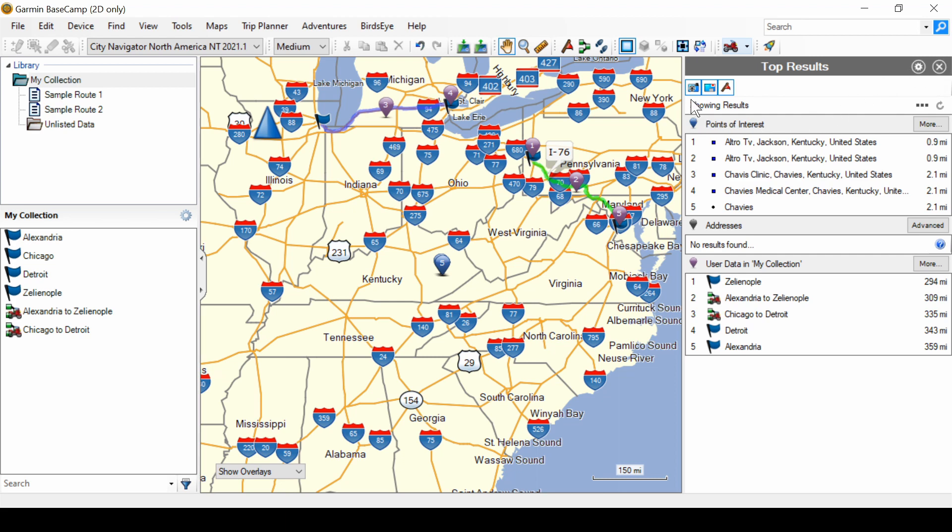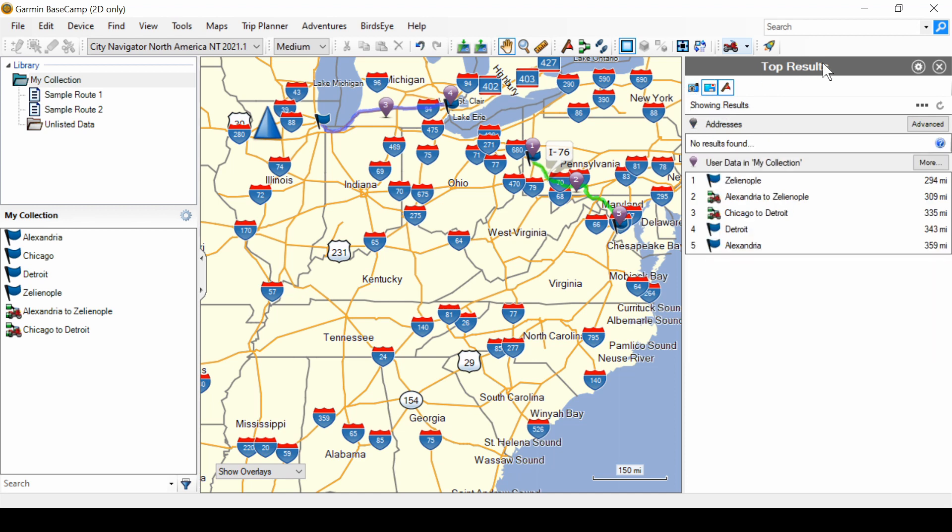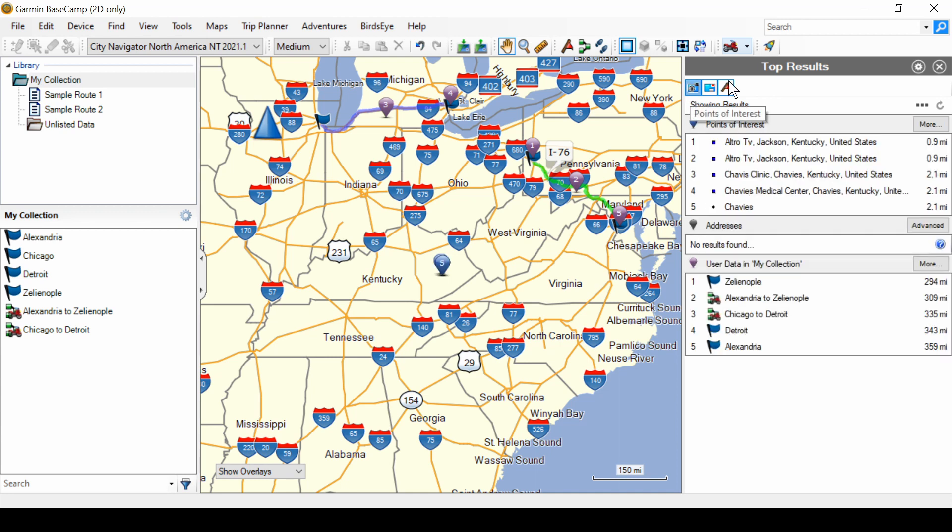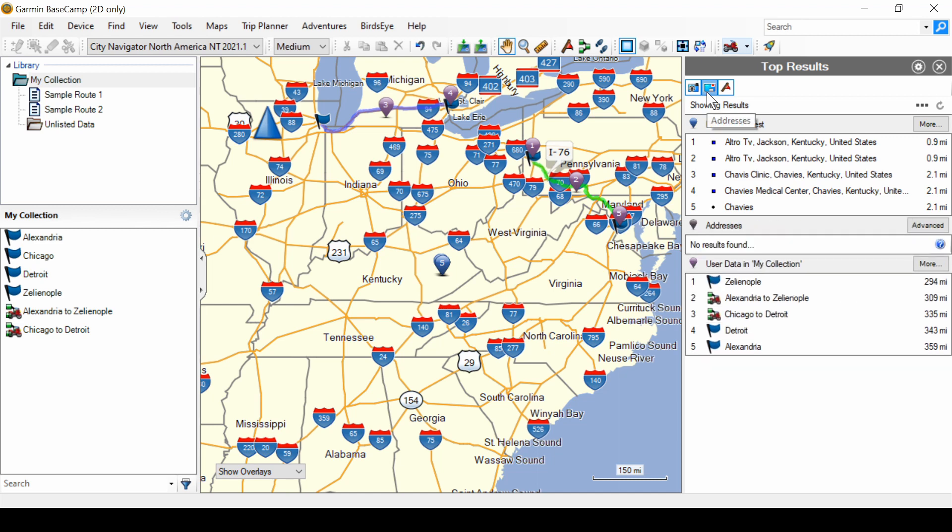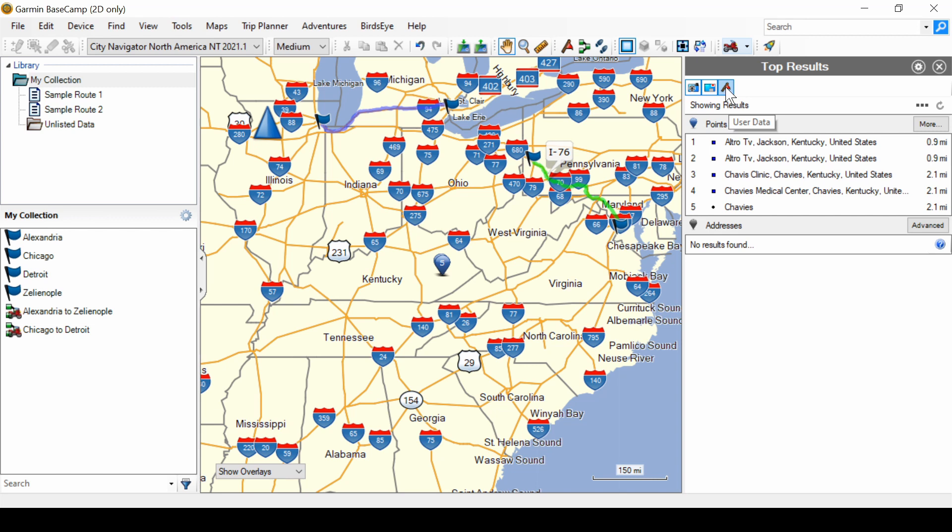There are three icons here. The first is Points of Interest. All three of these at the moment are selected - there's a blue line around them. If I click on that the Points of Interest go away. Click on it again, that brings up the list of Points of Interest. Then there's the Address section and the User Data section.